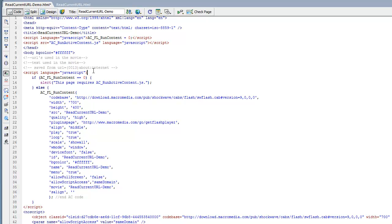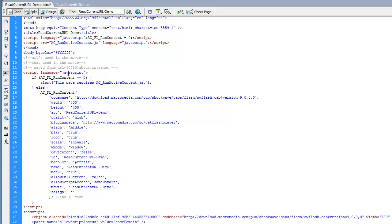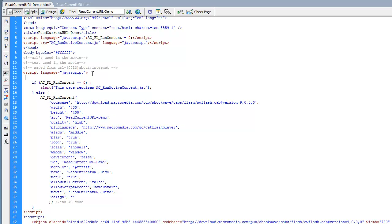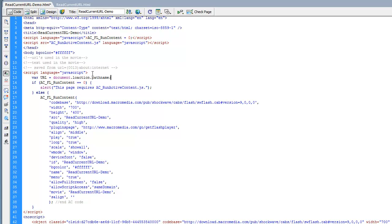So let's create a variable in JavaScript to store this string. So I'm going to say var URL = document.location.pathname; semicolon.